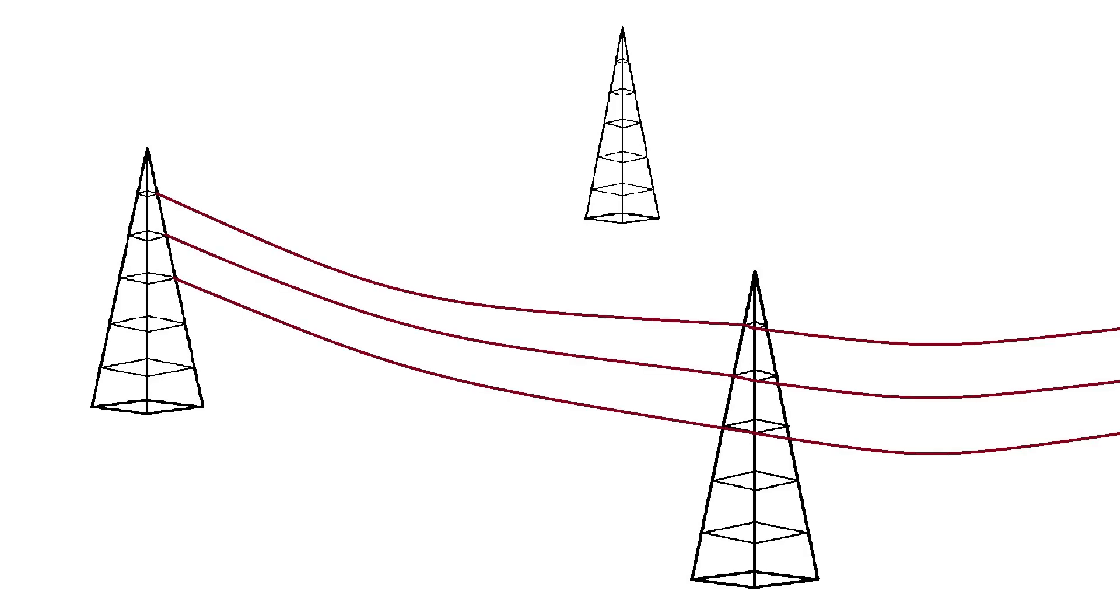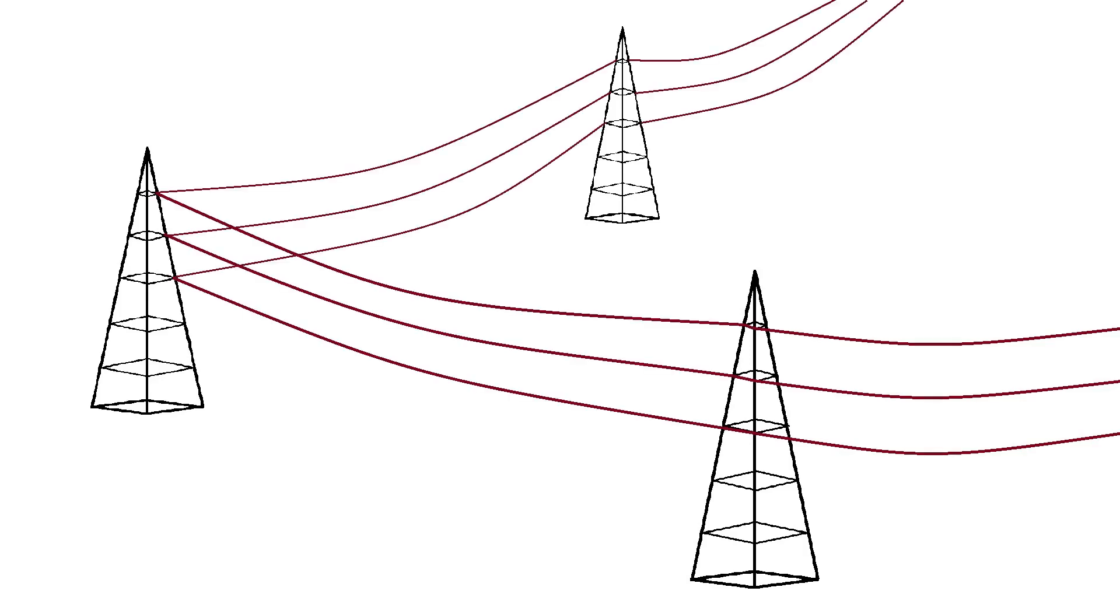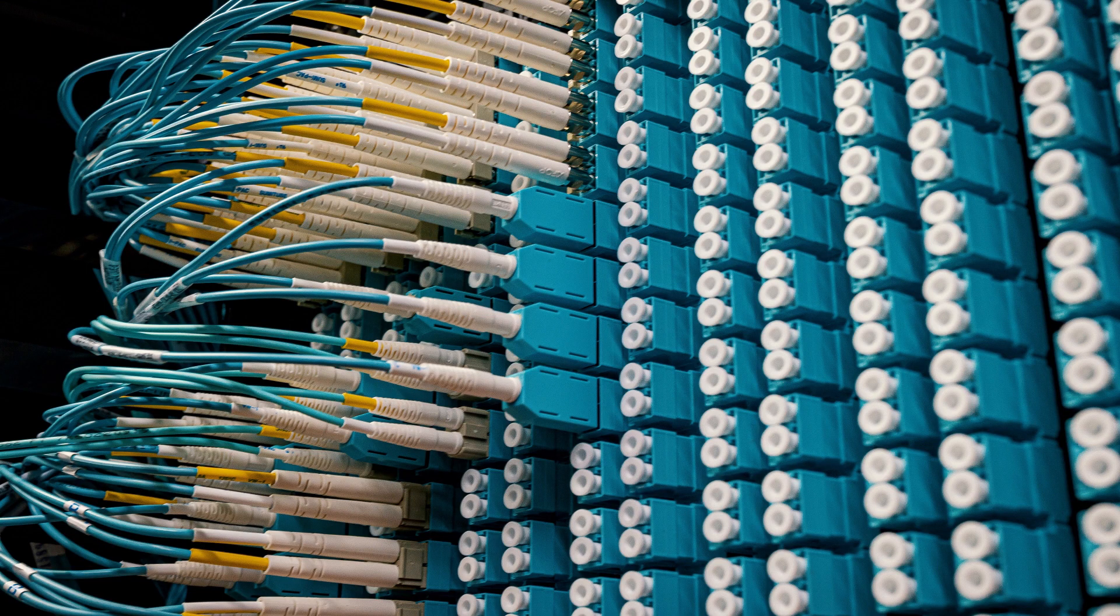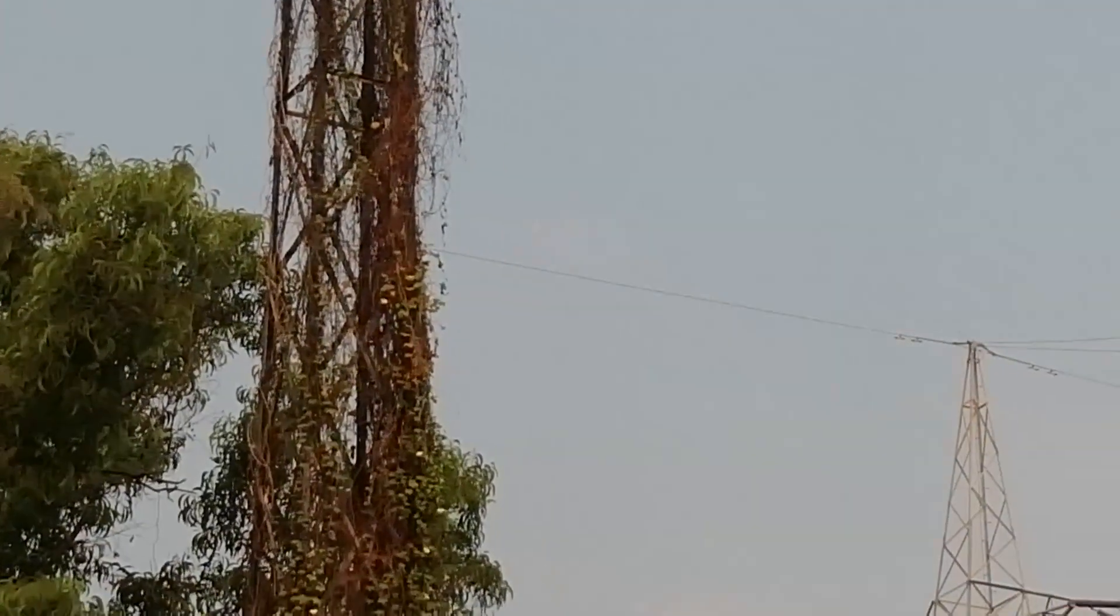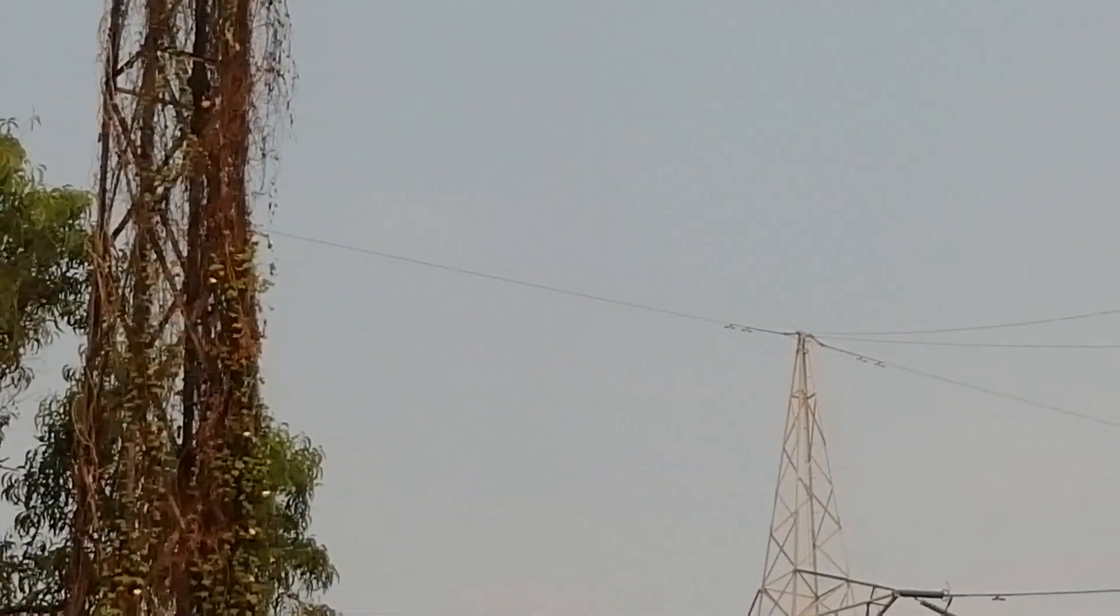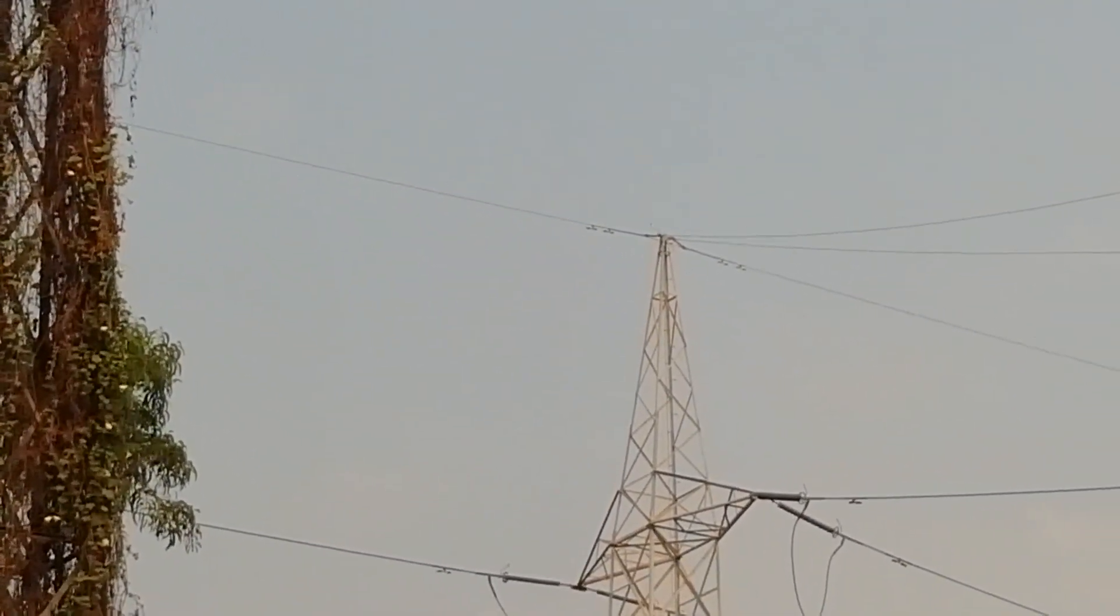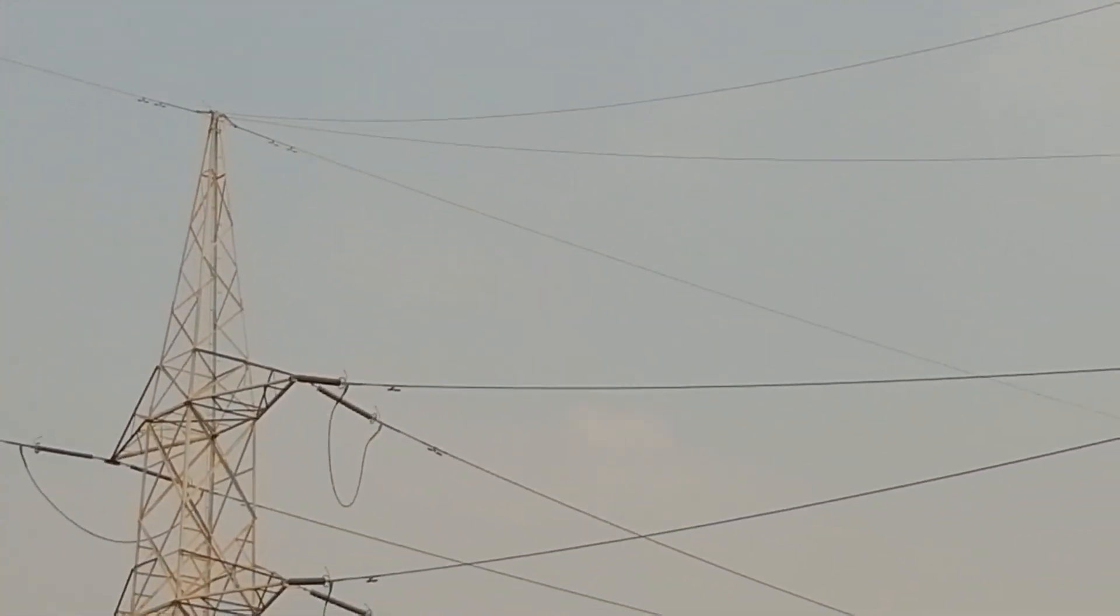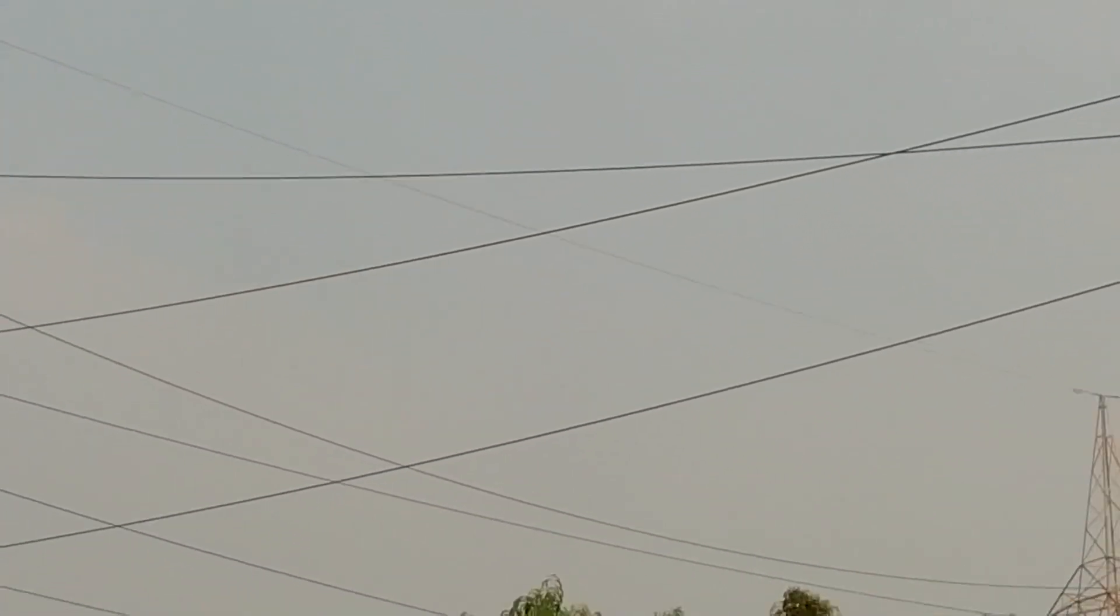But one would think - what nonsense! A power transmission network is used to transmit electric power. How can it be used for internet data transmission? Here is the answer: if we look carefully at the power transmission tower, we can see apart from these power transmission conductors, there is another conductor at the top.